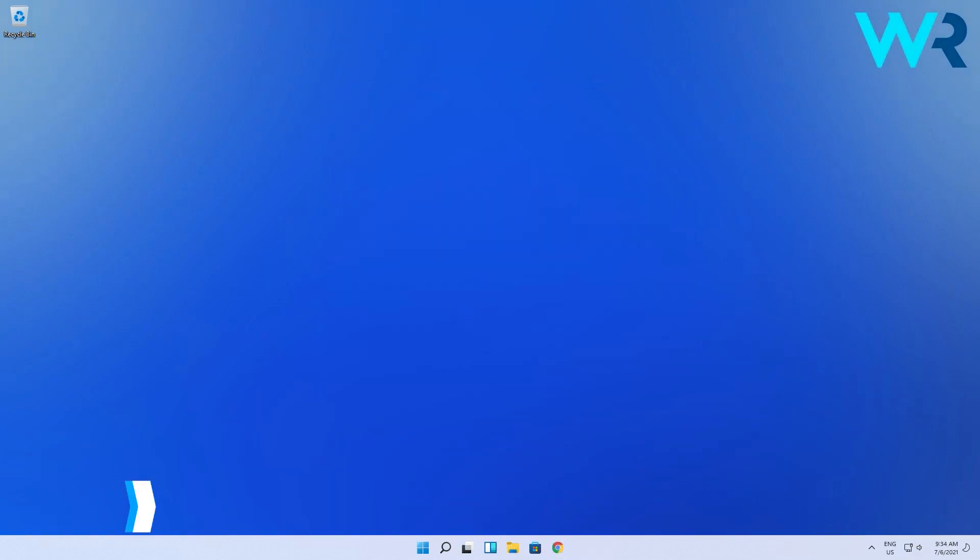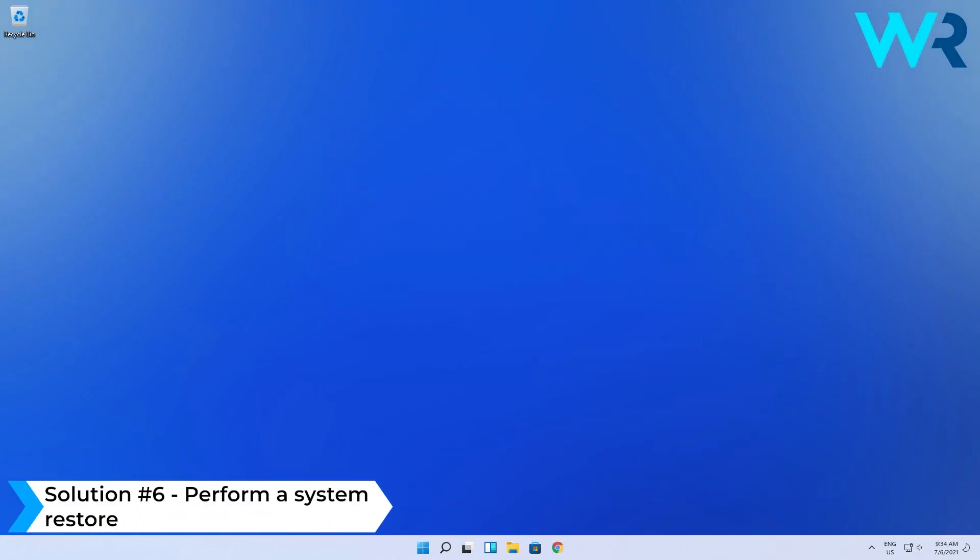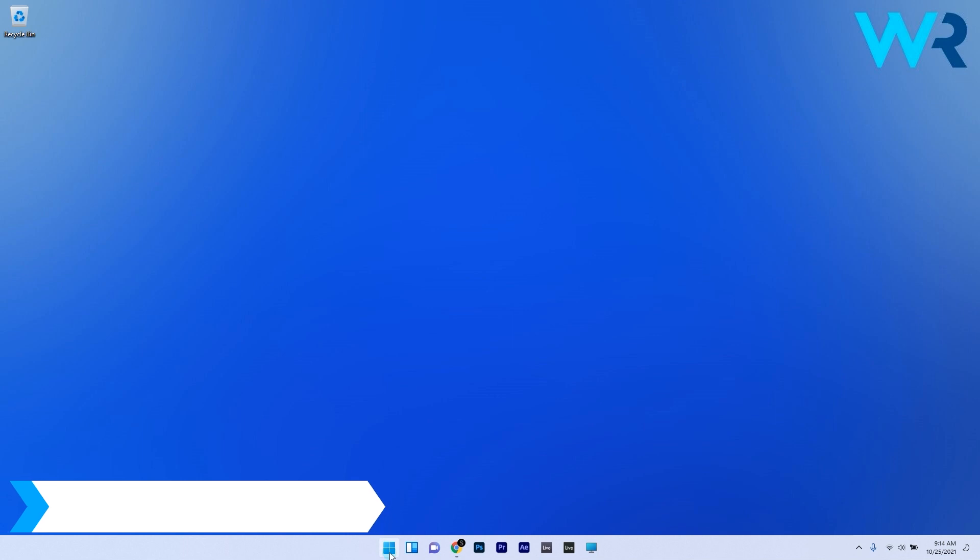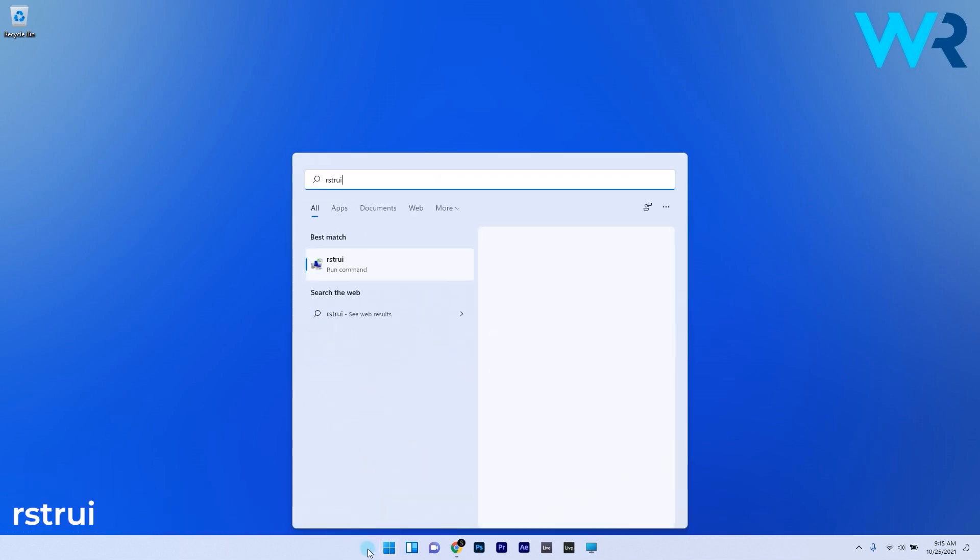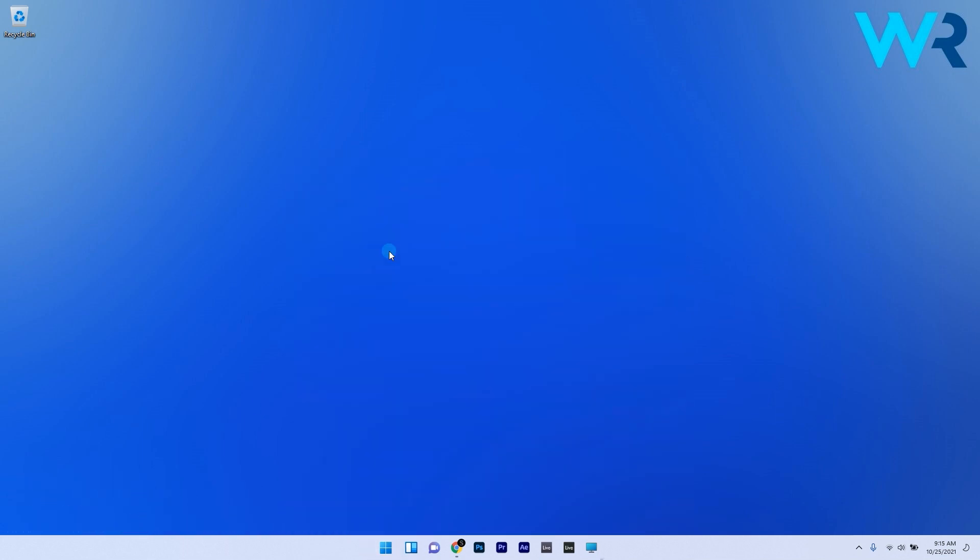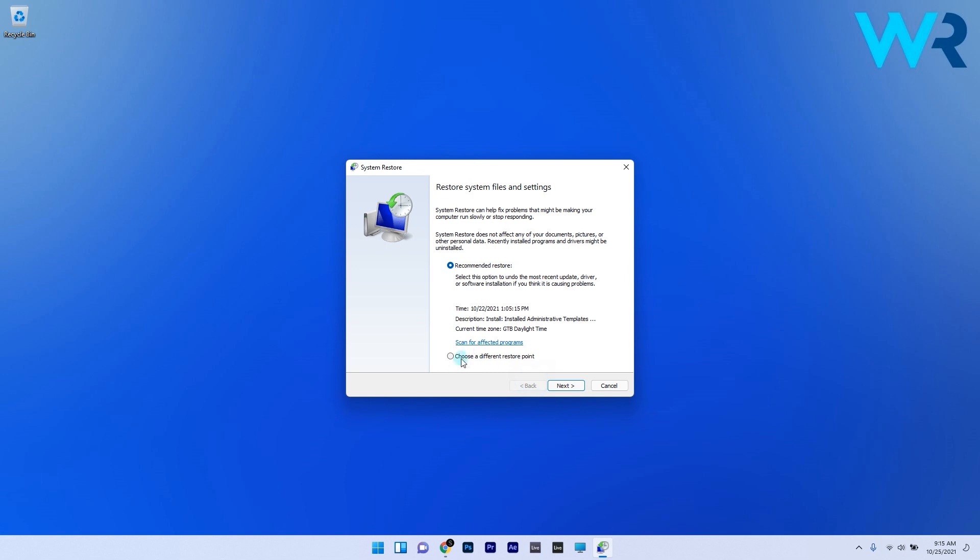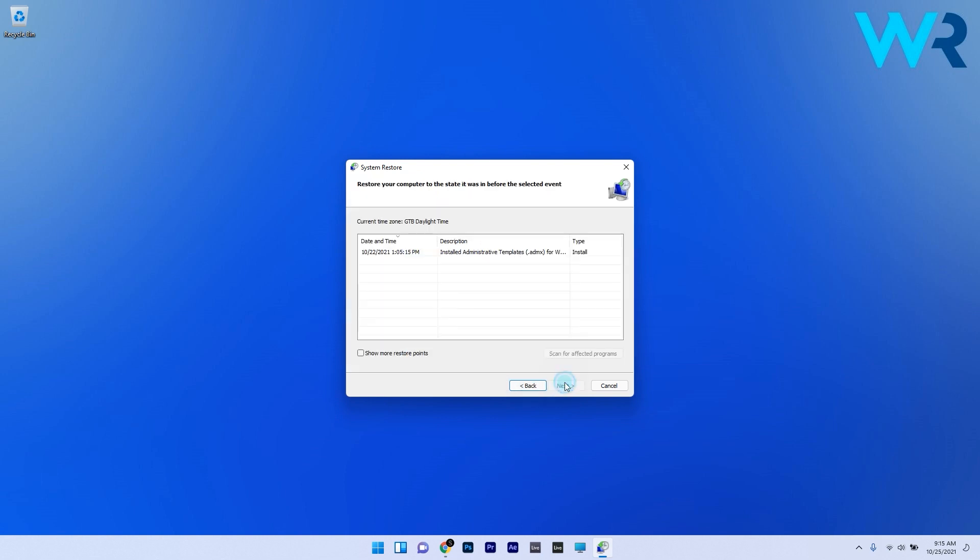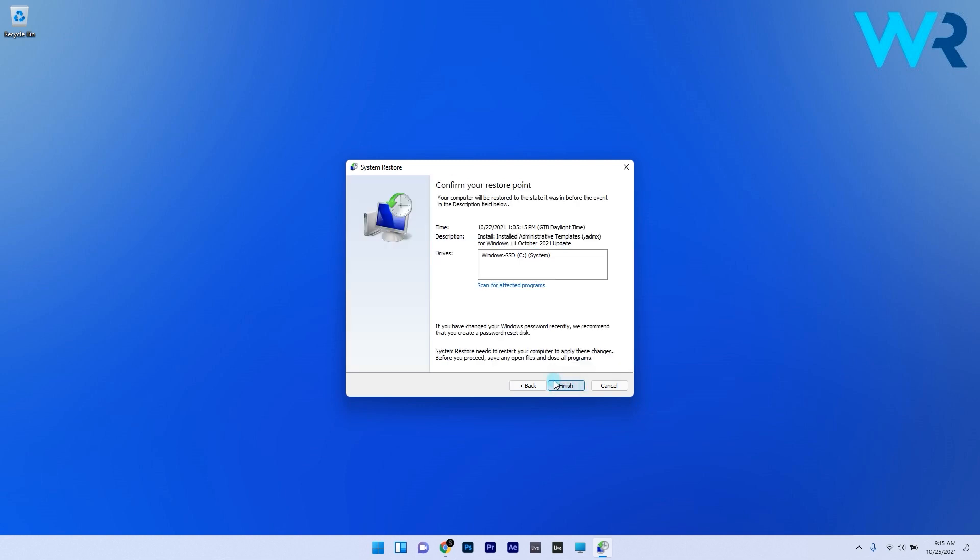Lastly, you can perform a system restore. Press the Windows button, type rstrui, and select it as a command from the search results. In the System Restore window, click Choose a Different Restore Point, select the desired point in time, then confirm to start the restoration process.